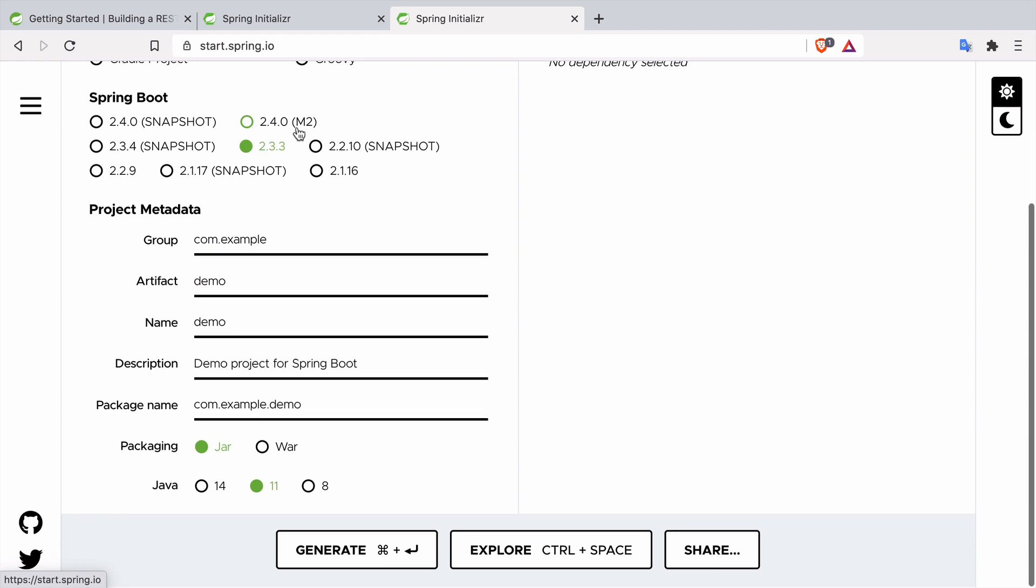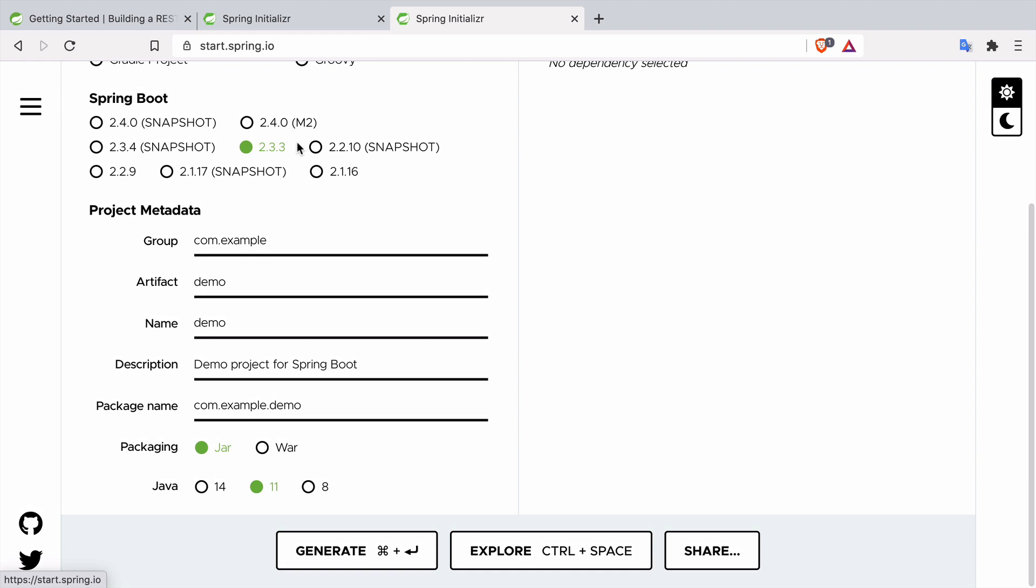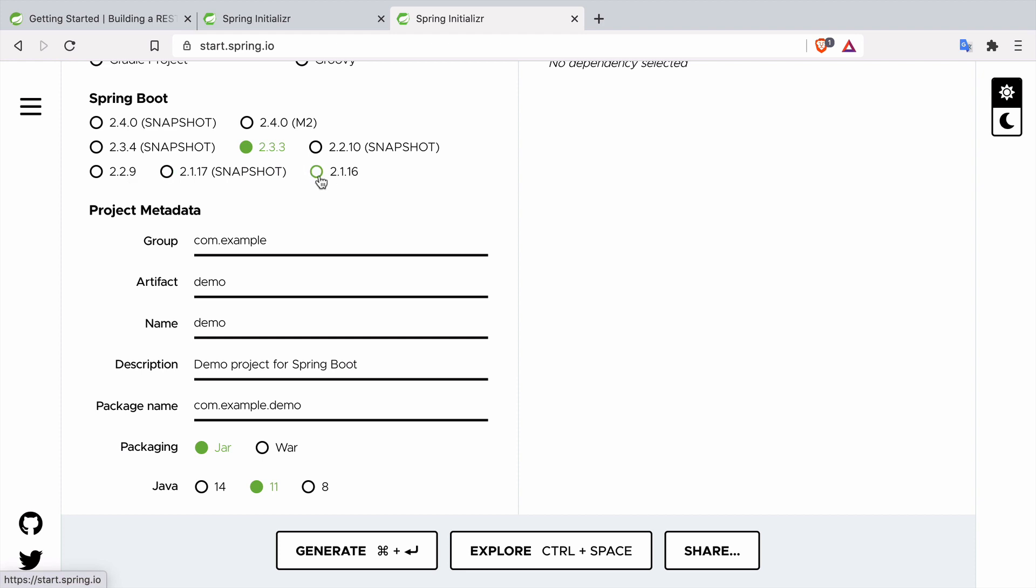If you need for some reason to use some third-party libraries that are not compatible with the latest stable Spring Boot version 2.3.3 in our case, then you can choose one of the older versions of Spring Boot like 2.2.9 or 2.1.16. There is a great chance that when you are watching this video these versions are already different because Spring Team releases Spring Boot quite frequently.